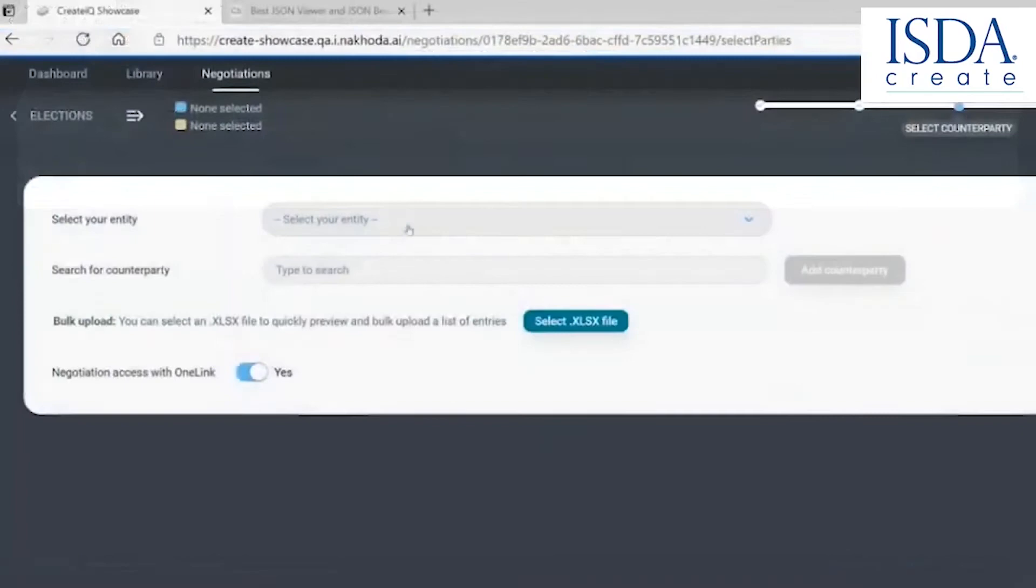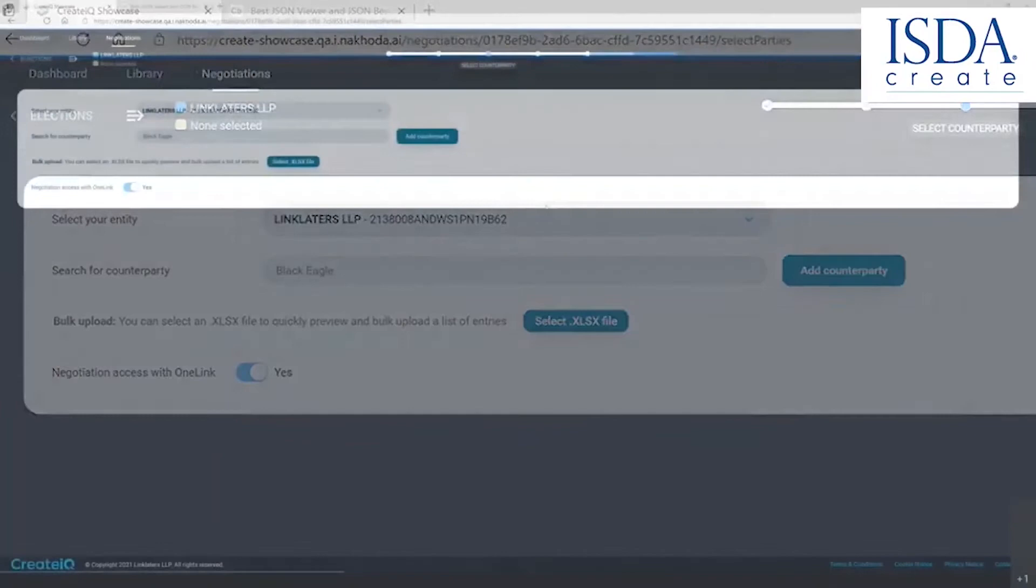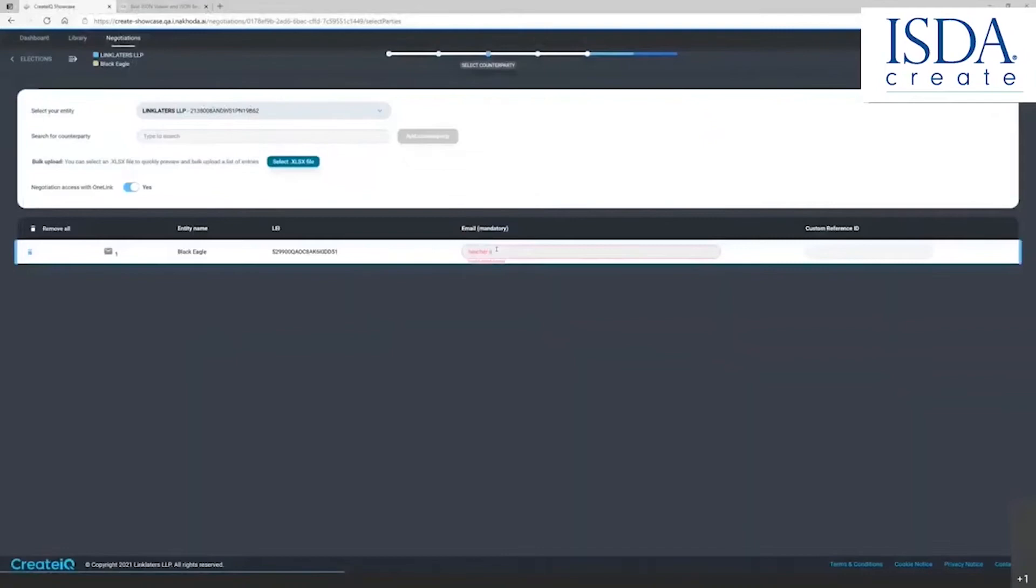By selecting my entity, searching for any entity tied to the GLEI database, adding a counterparty, typing an email user at that institution, confirming parties, and setting the invitation. And that's how we draft the document.